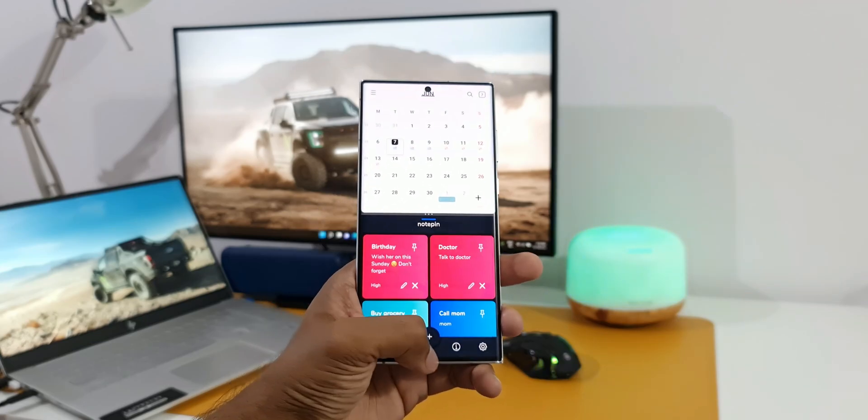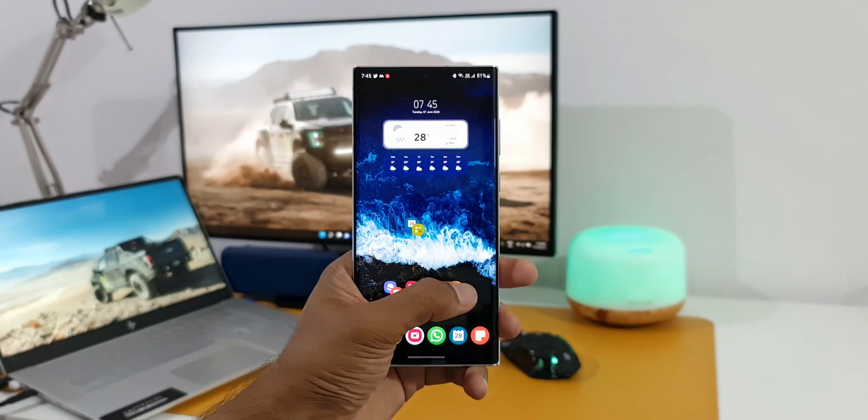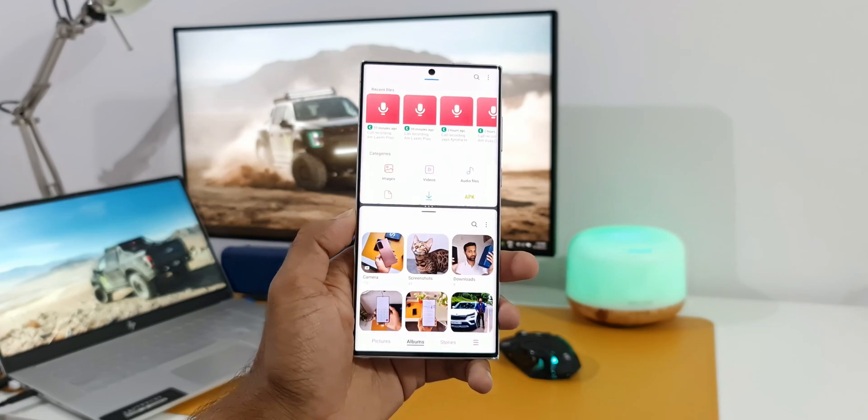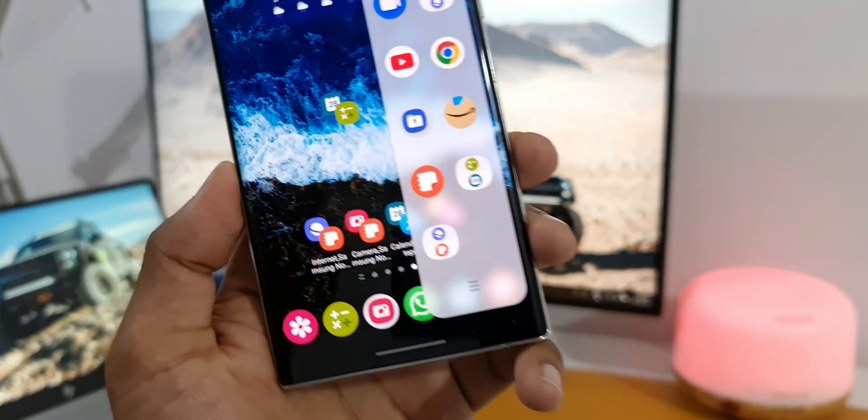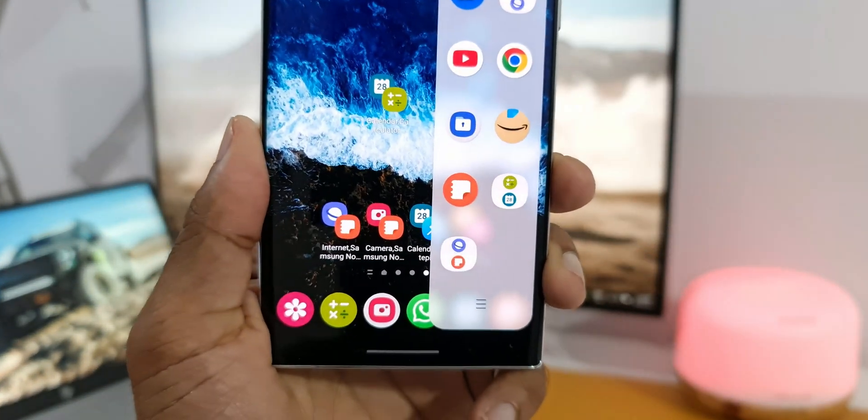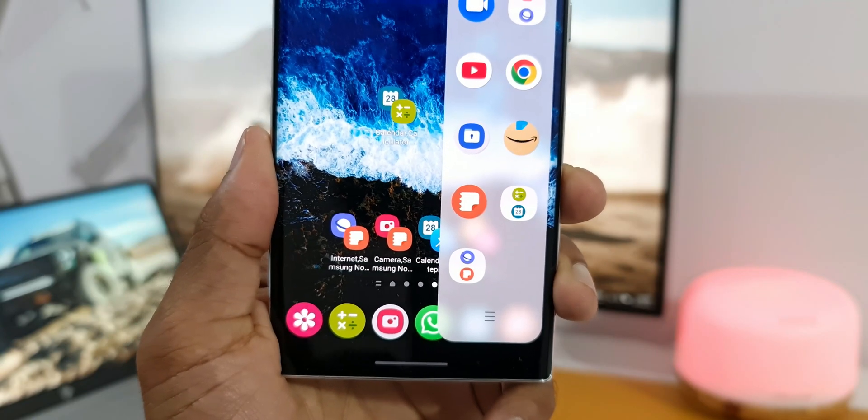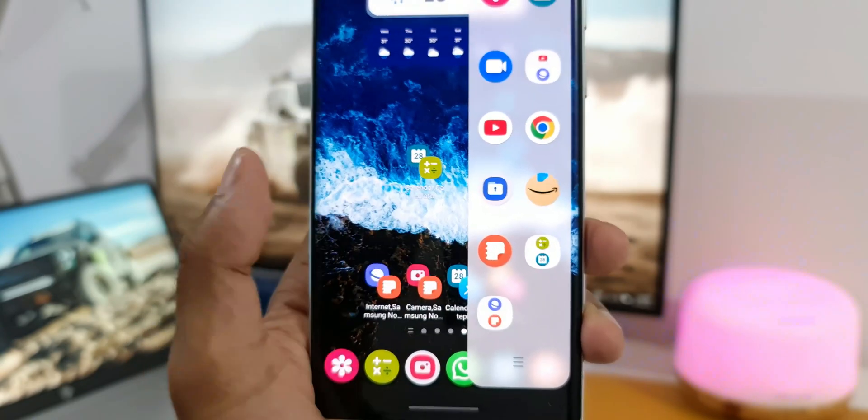In split screen view, which enables us to multitask flawlessly. Now you all know that these app pairs can be created on the edge panel, but on the home screen we cannot create these app pairs now on One UI.